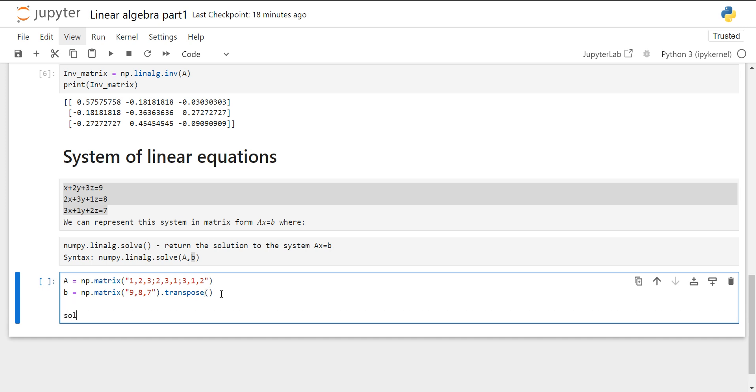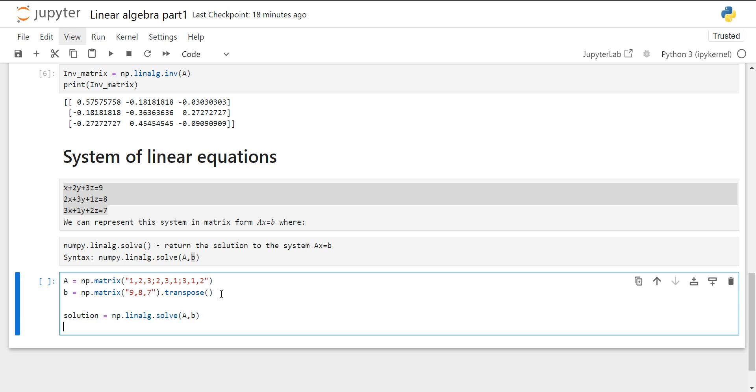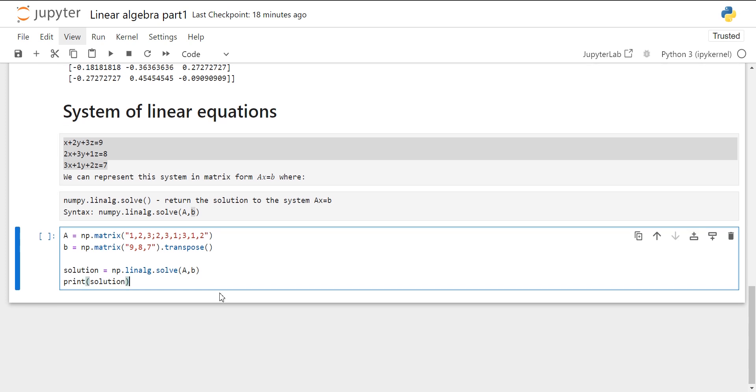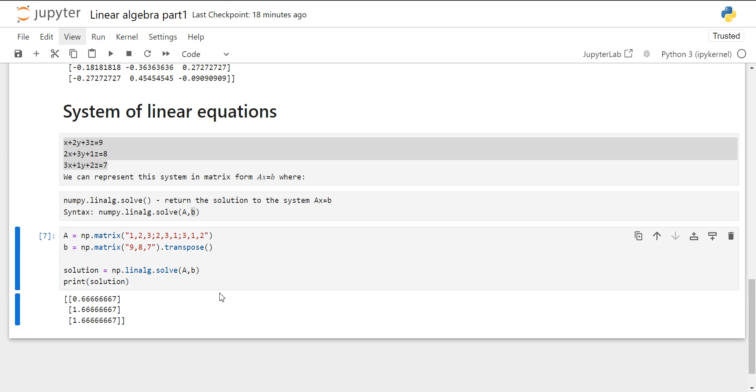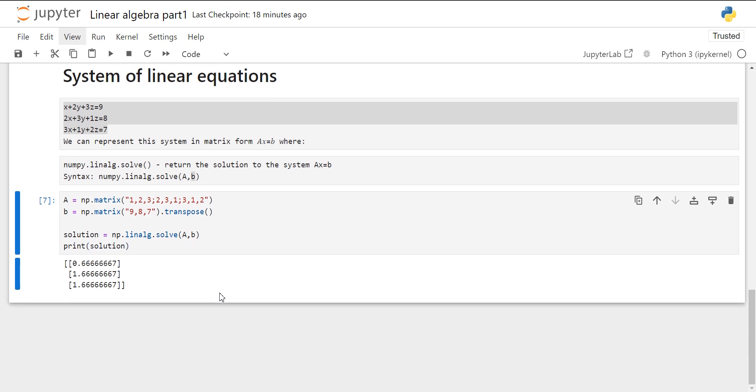And now just let's create object solution in that we will apply numpy.linalg.solve. Then we will give our A matrix and then B. So here we got the values of X, Y, and Z.